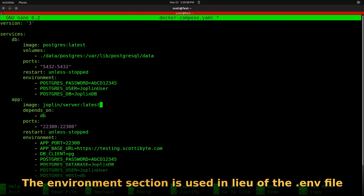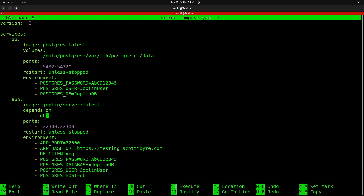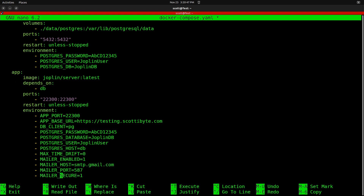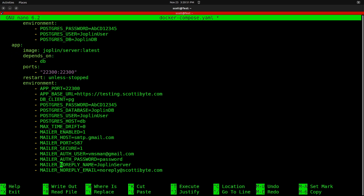Here's the second app section — the image for the Joplin server — which says it depends on the database, meaning it will wait until the database container is up and running before starting. Just like in the Docker run command, it uses port 22300 internally and externally. There are environment variables in the environment section — you remember the .env file from Docker run? Well, Docker Compose has an environment section where you can type in all the variables you need without creating an external file.